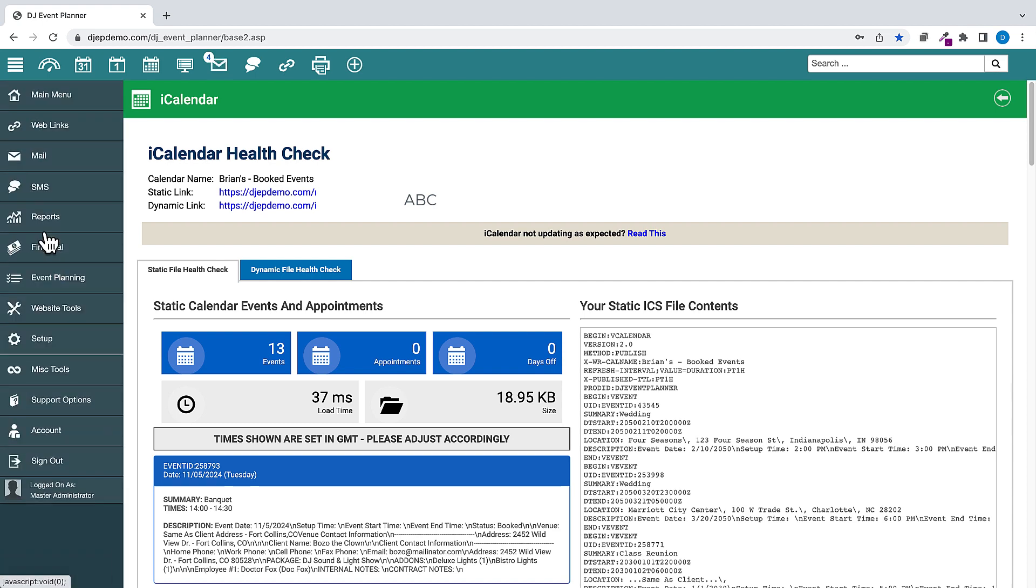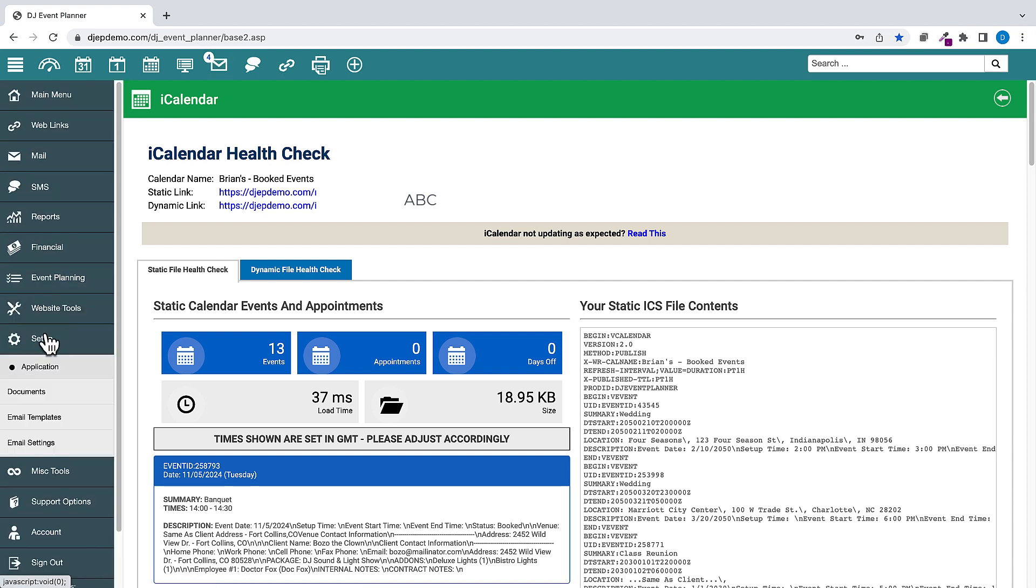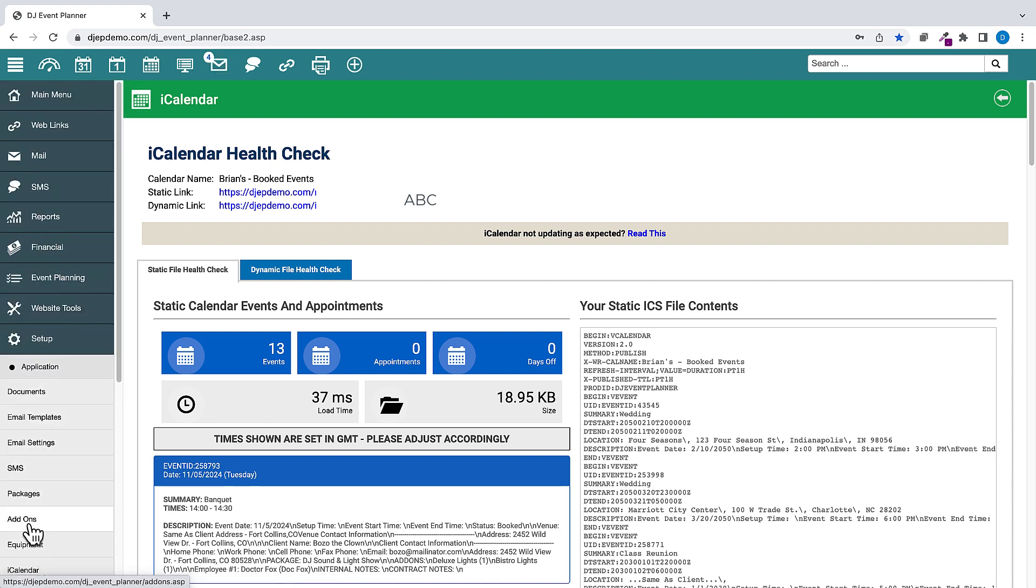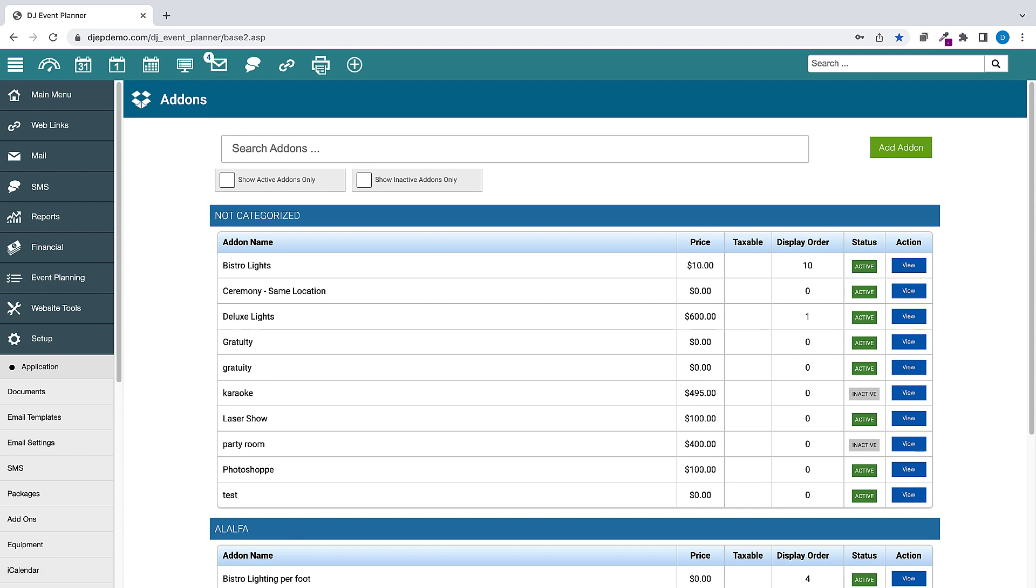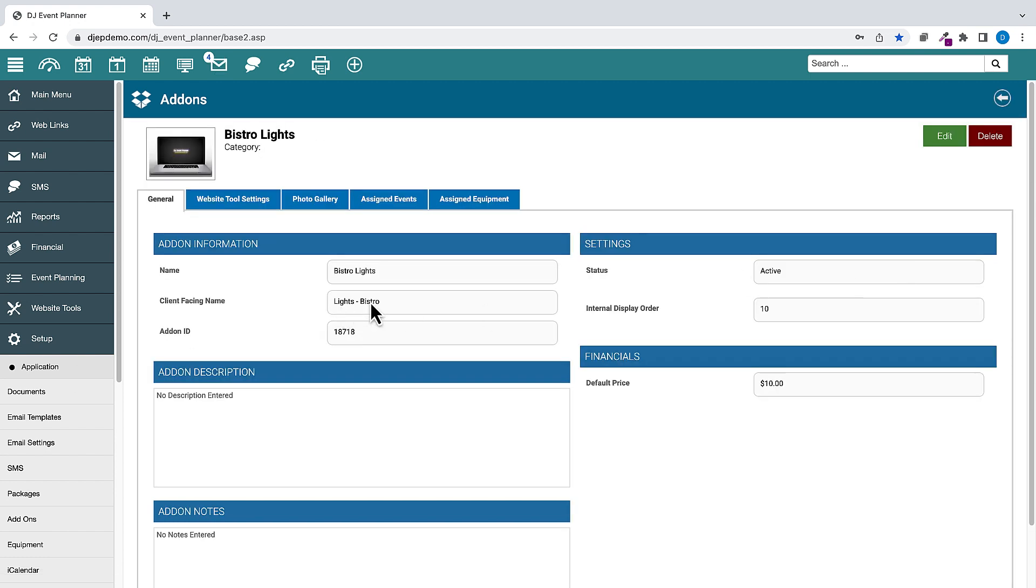Under Setup, Add-ons, we've added a setting for add-ons called Client Facing Name. If a value is entered for the Client Facing Name, that is what will be displayed within the Client Portal. Otherwise, the add-on name will be displayed.